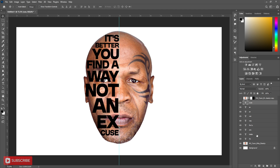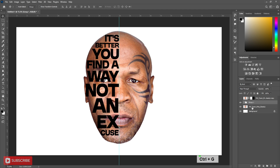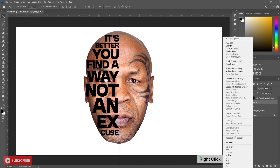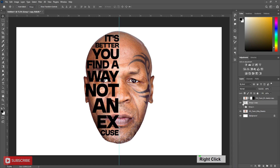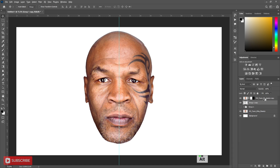Now select all text layers and press Ctrl+G to make a group. Make a copy of it. Right-click and merge group. Now clipping mask the above image layer to the text.